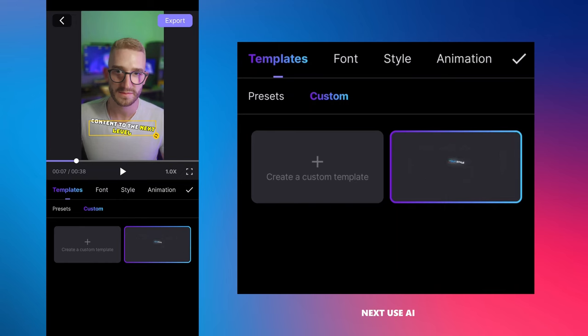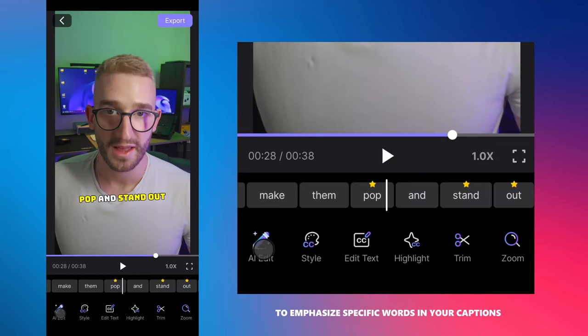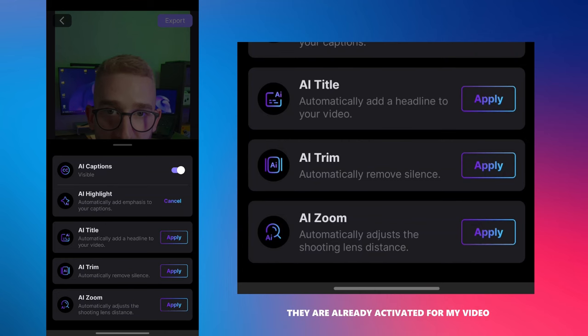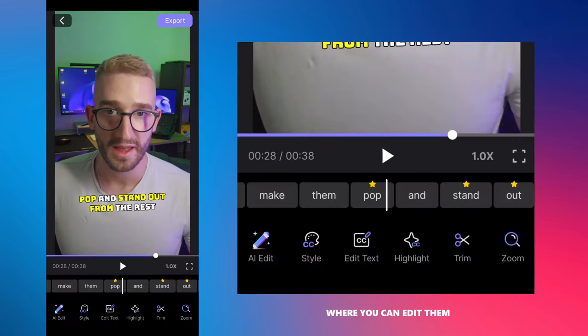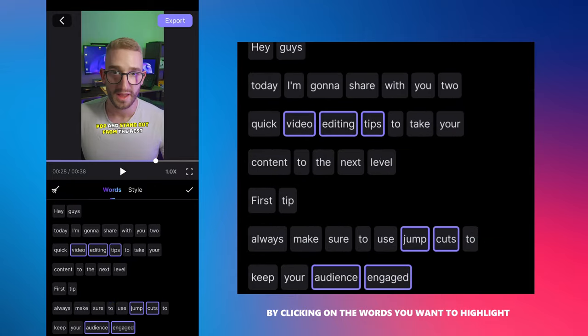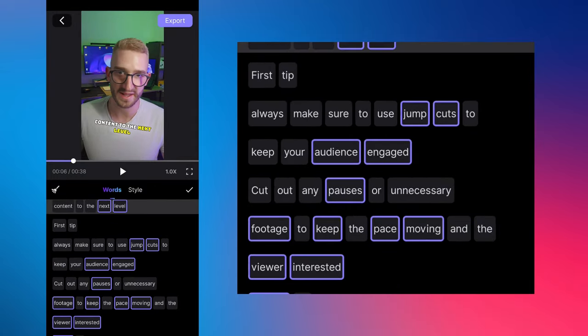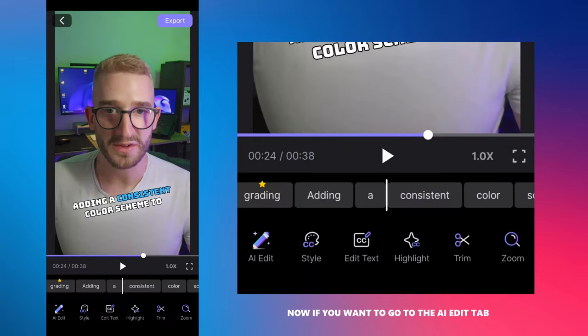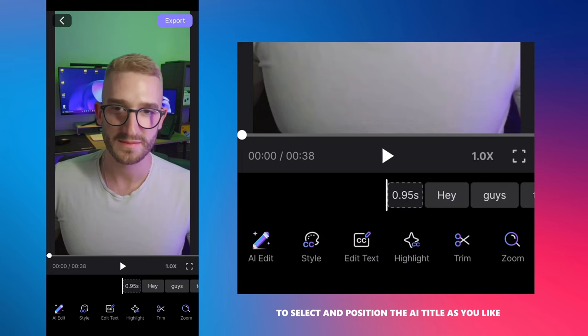Next, use AI highlights to emphasize specific words in your captions. They are already activated for my video. Tap on the highlights option where you can edit them by clicking on the words you want to highlight. Now, if you want, go to the AI edit tab to select and position the AI title as you like.